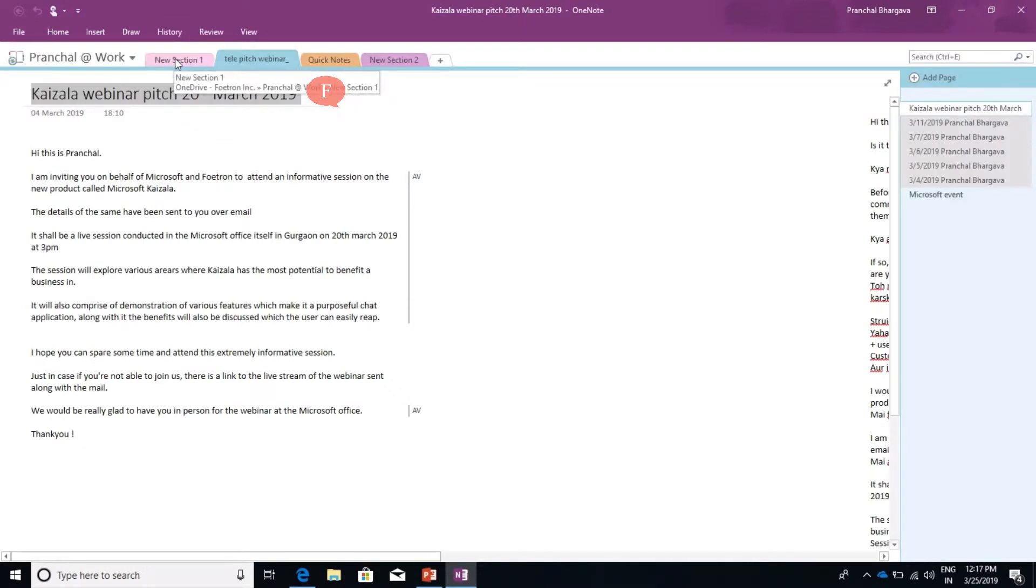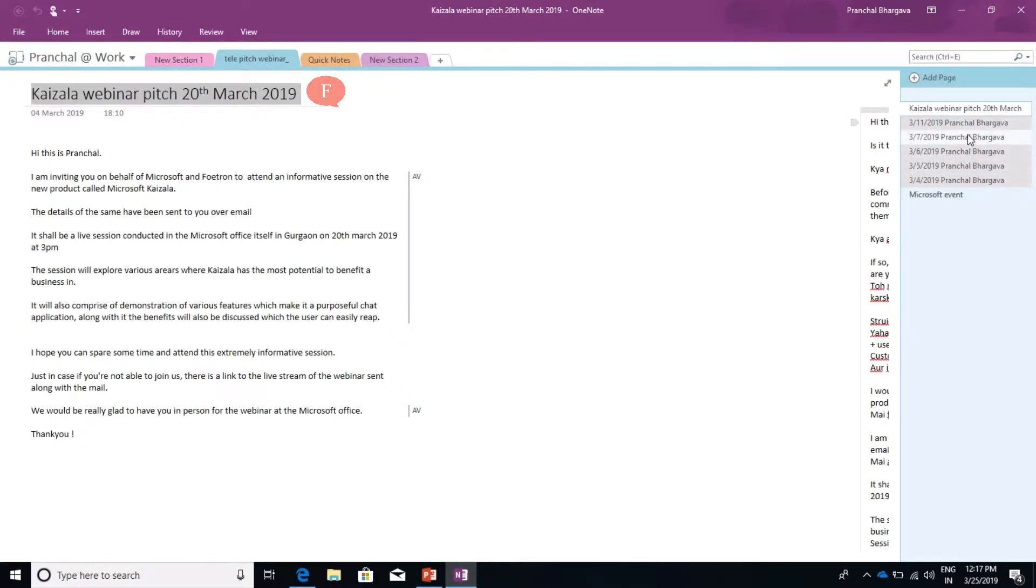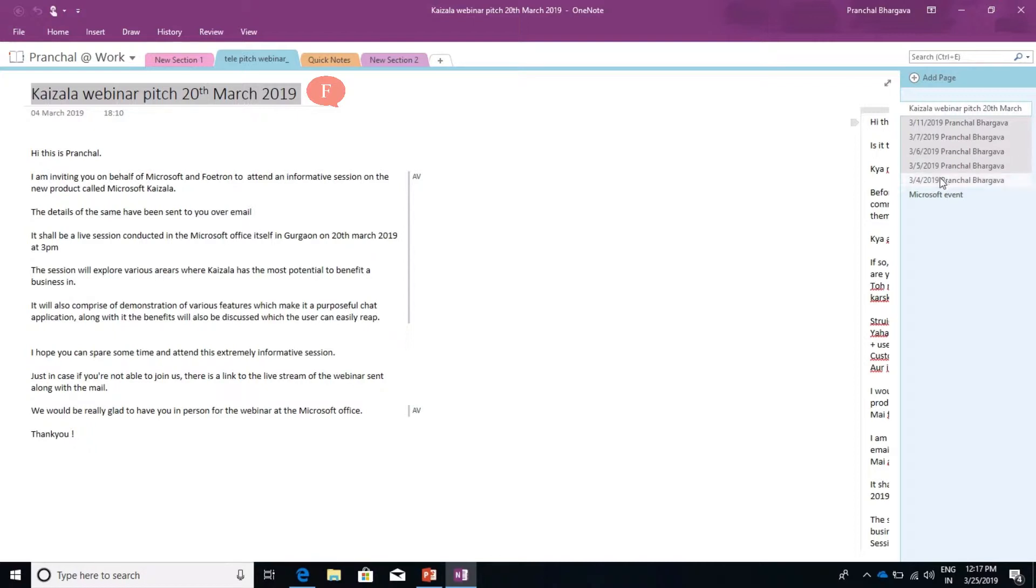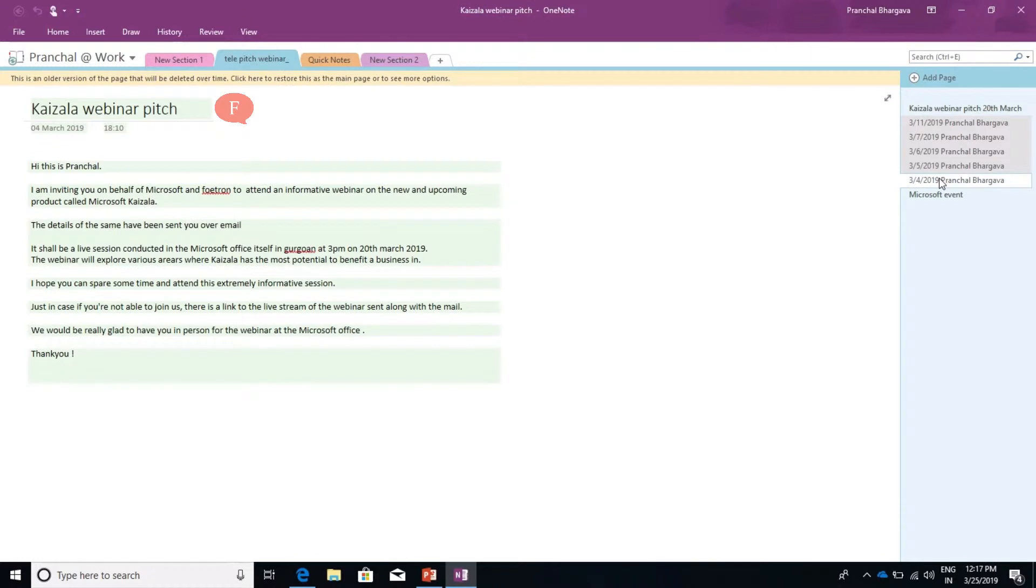We click on Page Versions, and on the left-hand side you can see all the page versions, which display the changes made to this page at different times. For example,